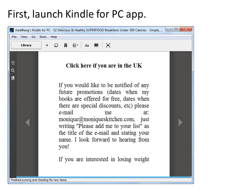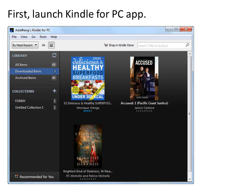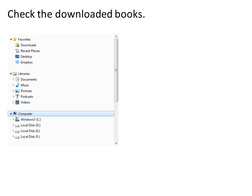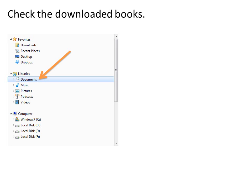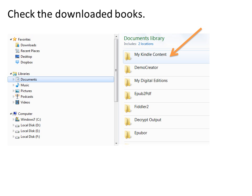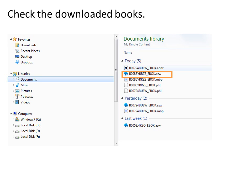When the download is over, the book will be opened. Click Library to go back to library mode. Go to Downloaded Items — you will find the downloaded book displayed under this shelf. To check the downloaded books, go to My Documents, then My Kindle Content folder. The downloaded Kindle files come in AZW format.